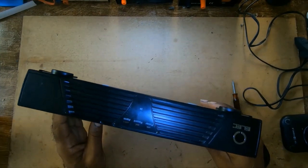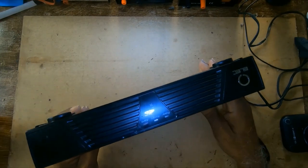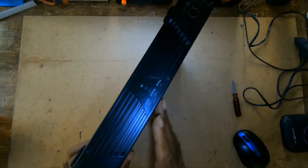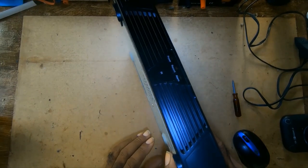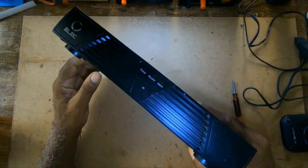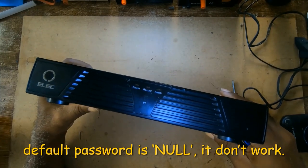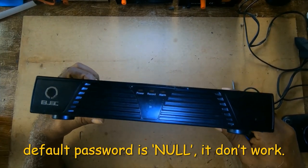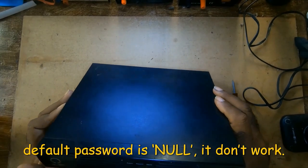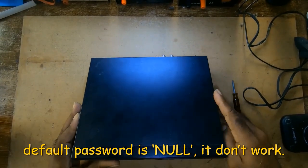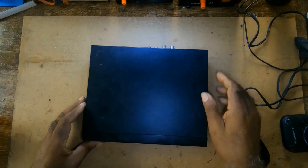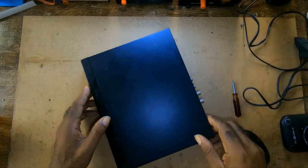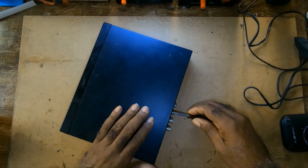So I'm appealing to anyone who has one of those units and they can reset it. The default password doesn't work on it anymore. I've opened it to look for a reset button but it doesn't have one.